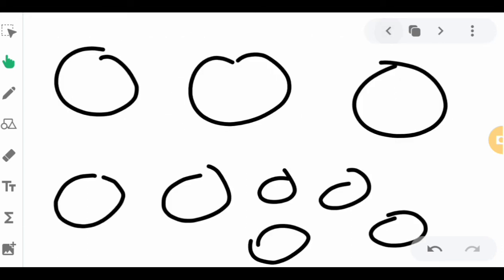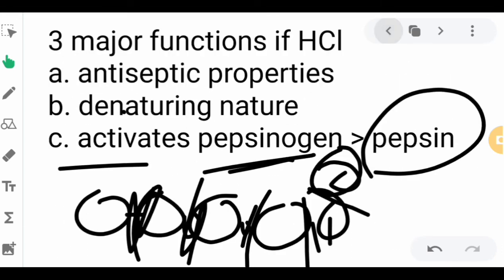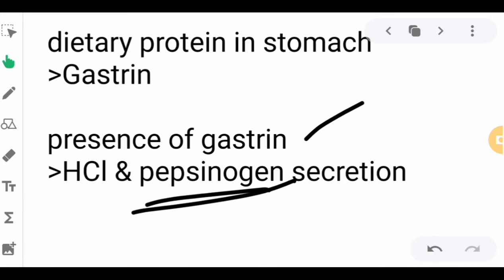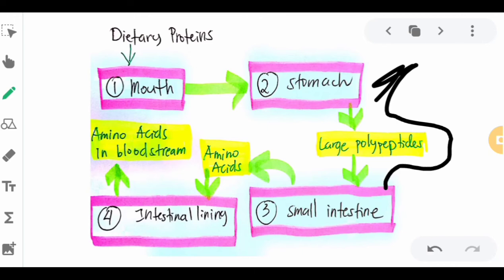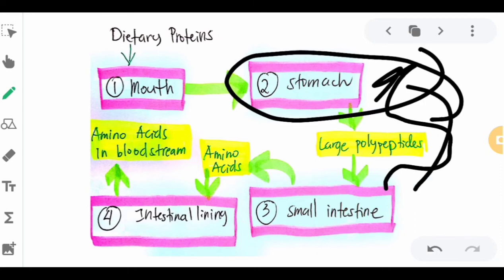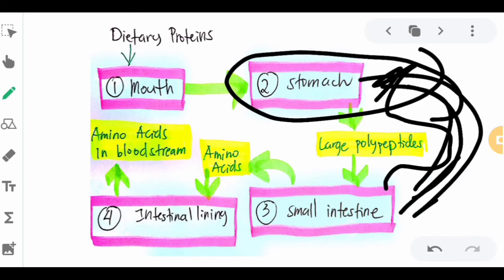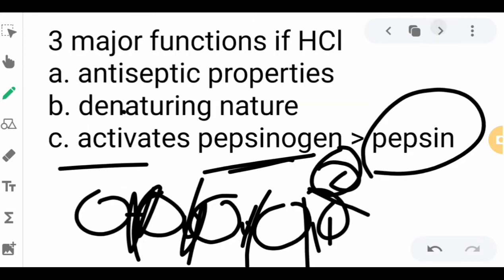These chemicals — the pepsin, HCl, and gastric juices — will pass into the small intestine. After the gastric juices act on the dietary protein, they produce a variety of large polypeptides, which then enter the small intestine. The gastric juices flow into the small intestine along with those polypeptides.